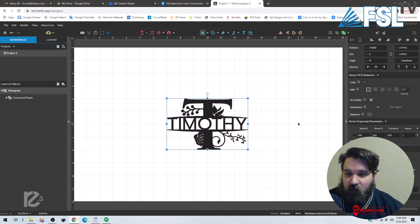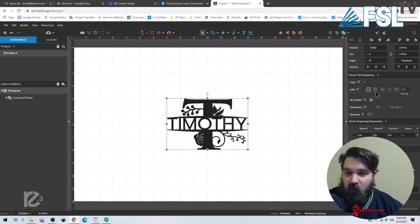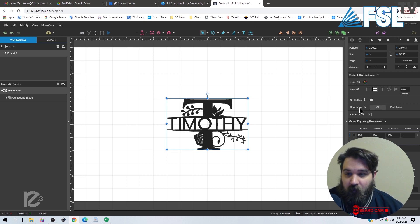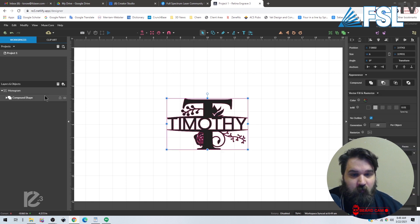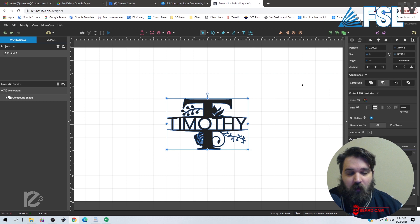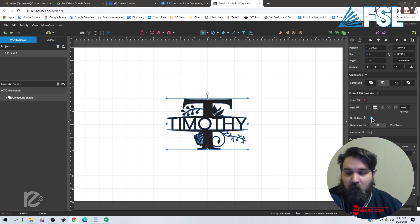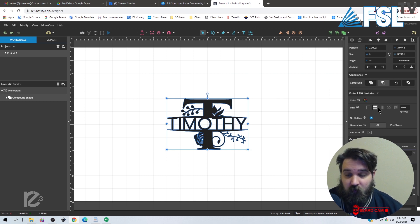Now if we don't want this to cut out, we can turn this infill on and then we're going to hit no outline. So clicking the no outline will make sure that it doesn't cut out—it's just going to do a vector infill.